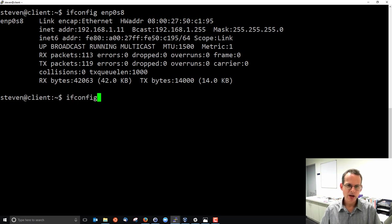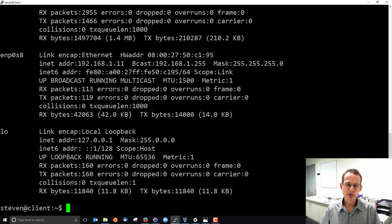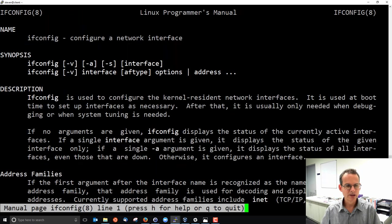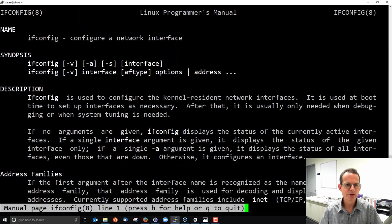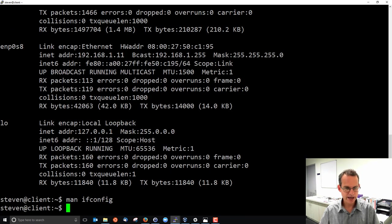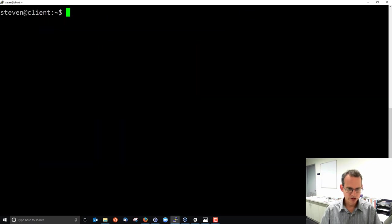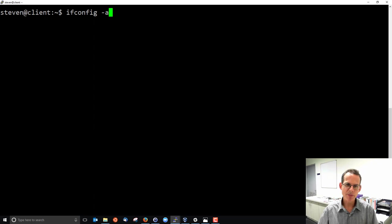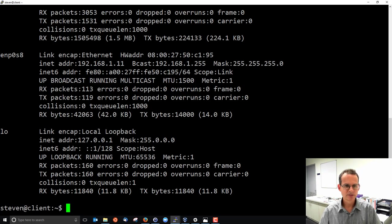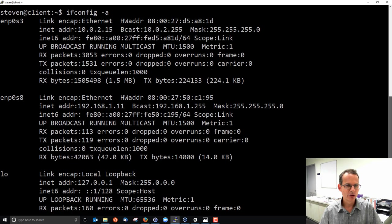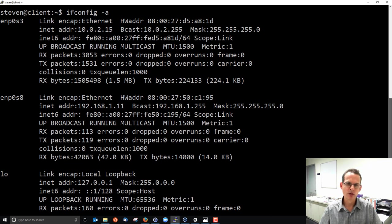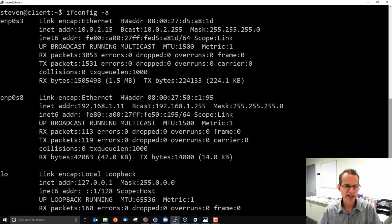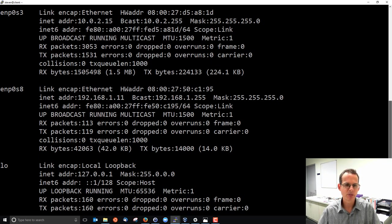When we run ifconfig it shows all up interfaces. In the man page for ifconfig it's got several options and we can read through one of them we'll use commonly as minus a. So ifconfig minus a shows us all interfaces, those that are up and also down. Now in this case it is no different, all of my interfaces are actually up, but if there were some interfaces which were not up, which were down, then they would be shown when we use ifconfig minus a.